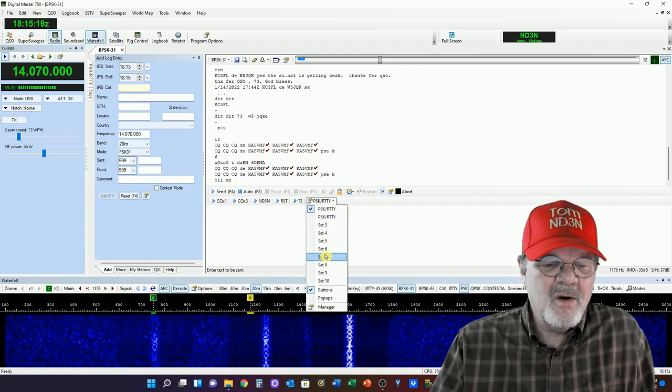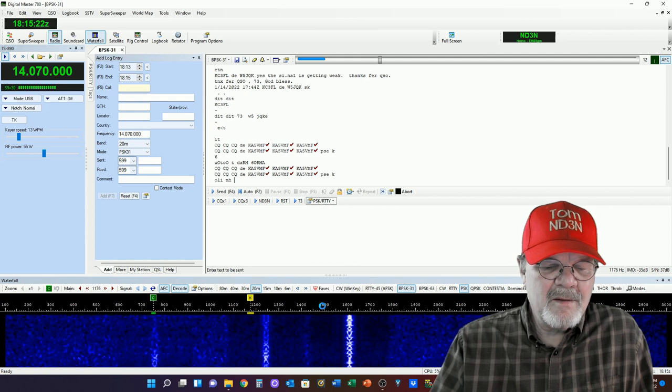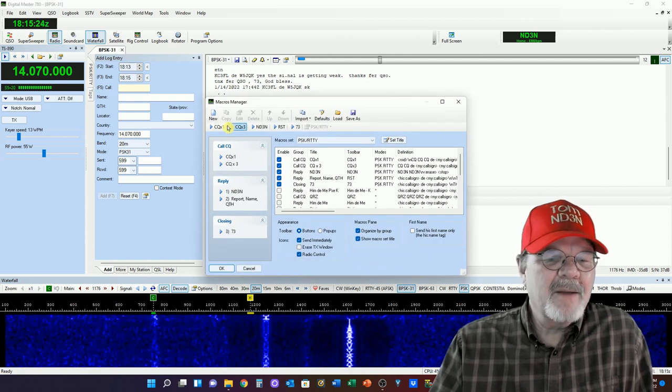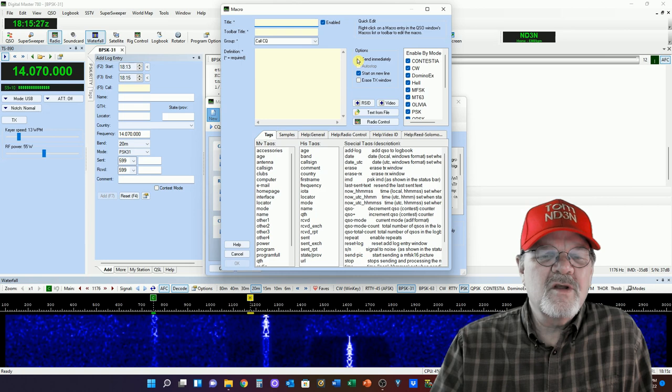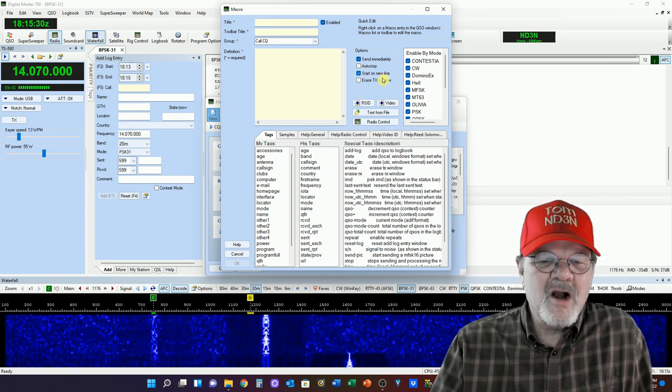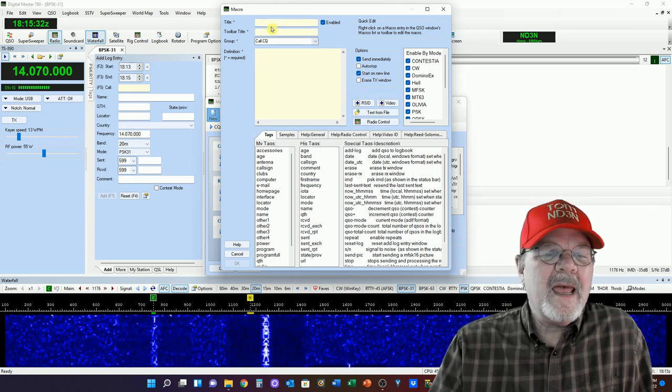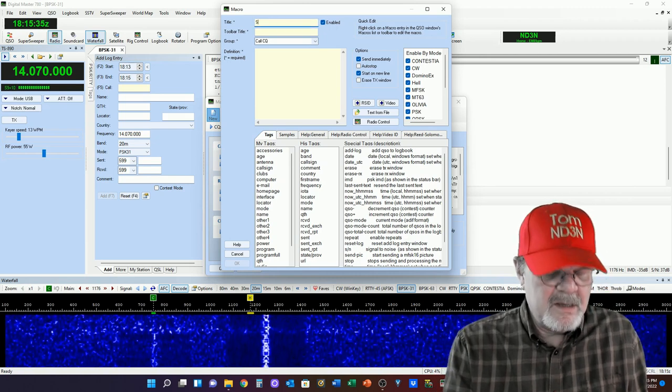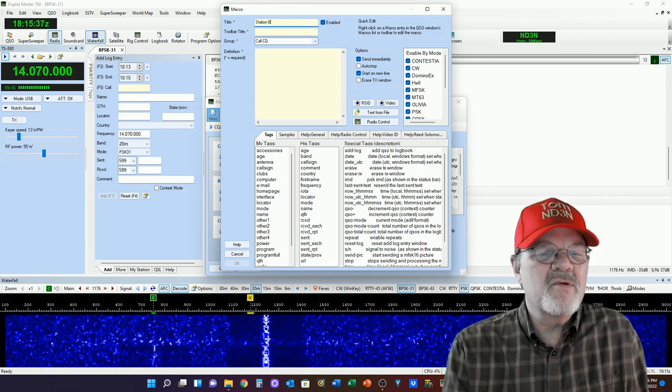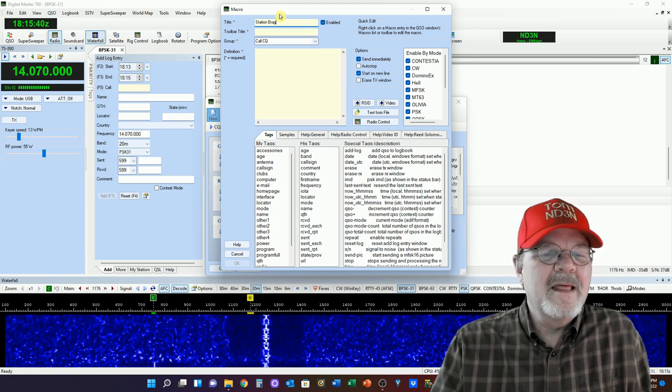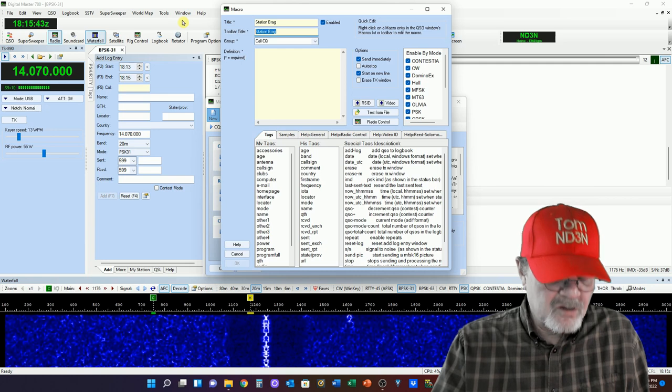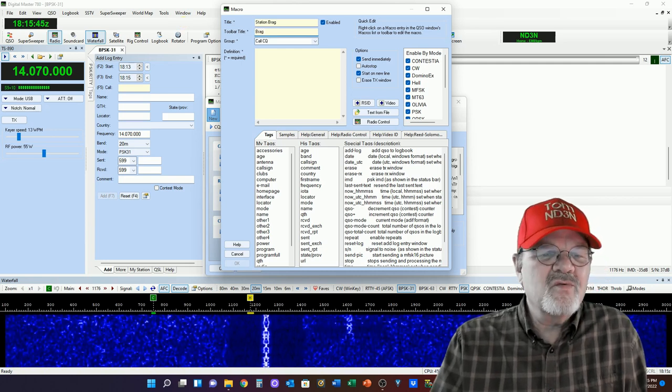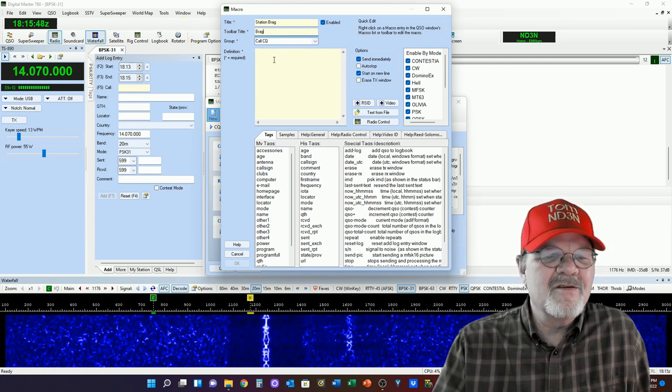We're going to go to PSK over here and click on the manager. And I'm going to click that this is a new one. Now, this one is going to send immediately. I'm going to start on a new line, and the title is going to be Station Bragg.